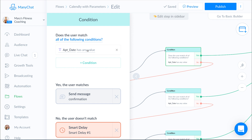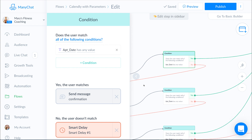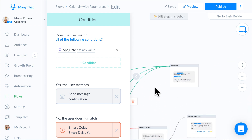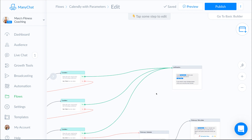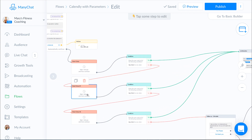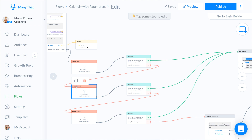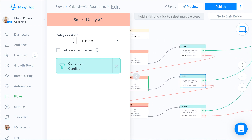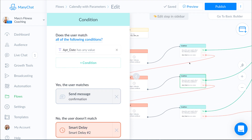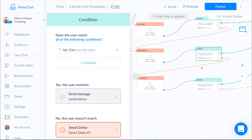Zapier is going to send over that information. If there's information in there, we know they've set an appointment. If it has value, the answer is yes and we direct them to our confirmation message, which reads: Great [first name], here is your appointment information — using that custom field to fill in their details — and: If you need to make changes, please check your email for those details. If no, that means there's no value — they haven't selected their time and date yet. So it goes to another delay, give them another minute — maybe they got distracted or have a hectic schedule. Then go back into the same type of condition and check again. If yes, go to confirmation. If no, give them one more minute.